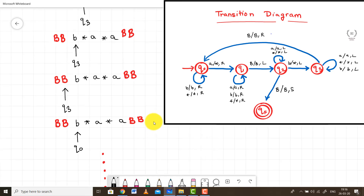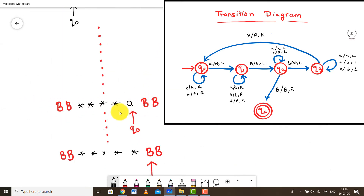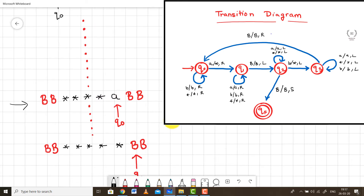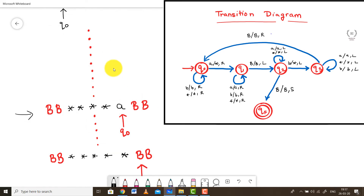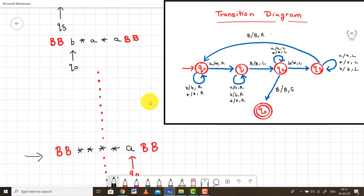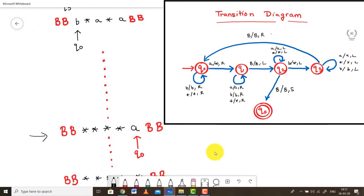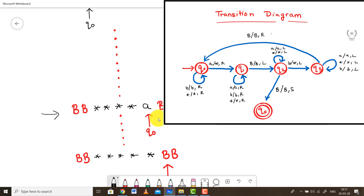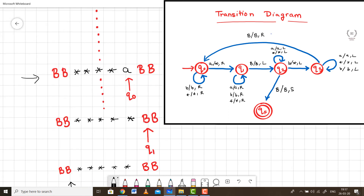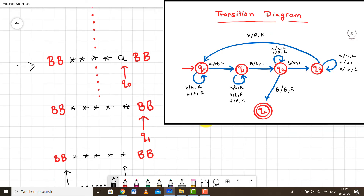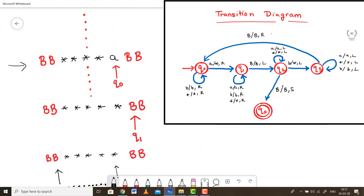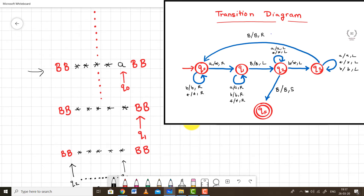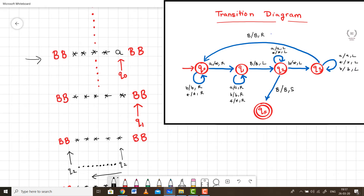If we continue using the same logic, at the end of the second cycle all characters have been marked with star except one A. The pointer is pointing at that A in state Q0. At this point, in Q0 we replace that A with a star and move the pointer to the right, now entering state Q1.